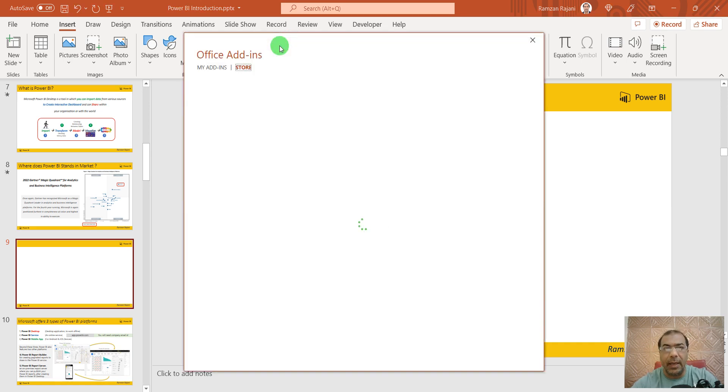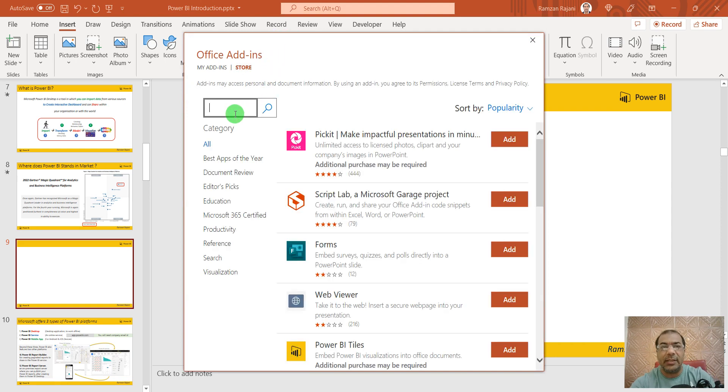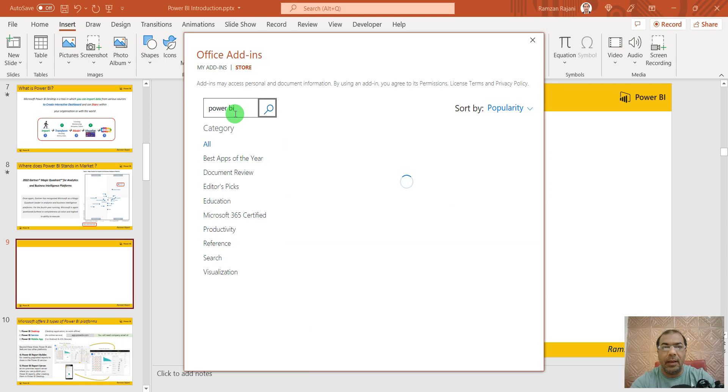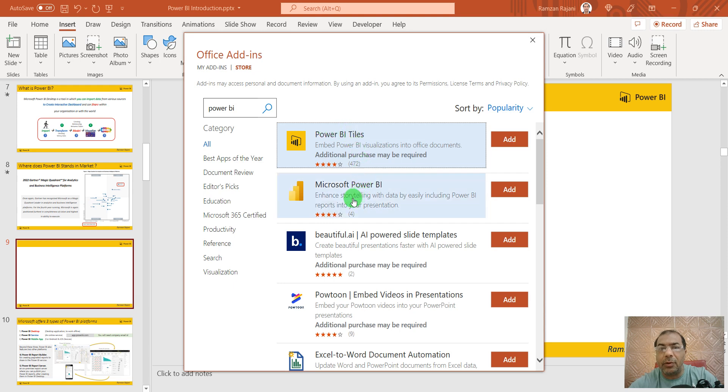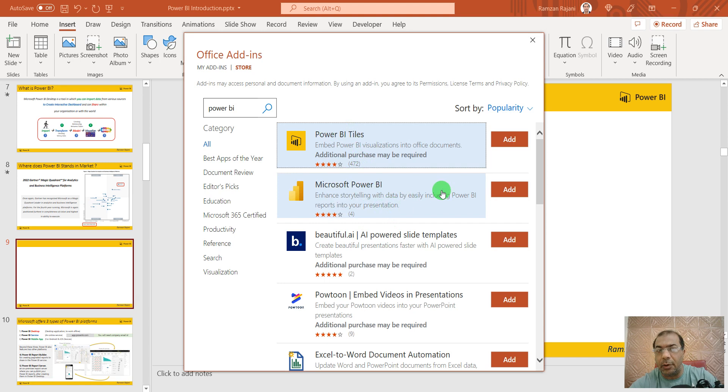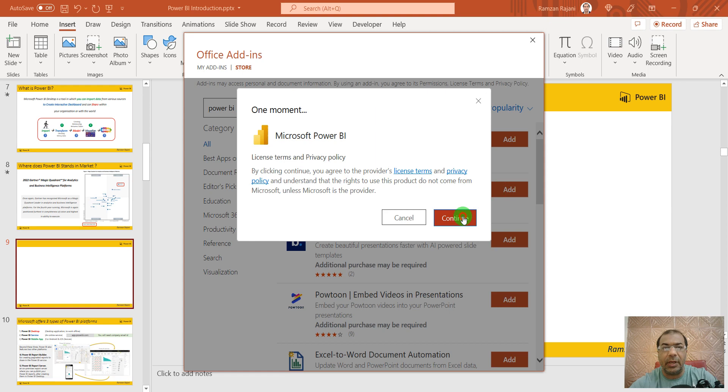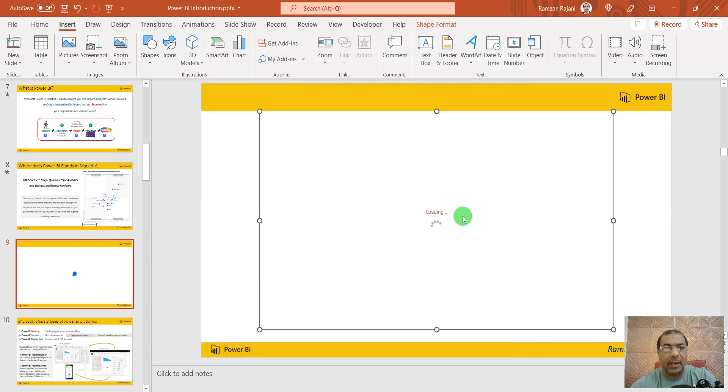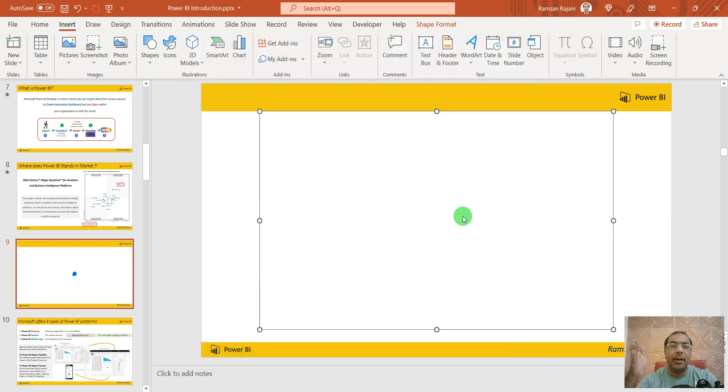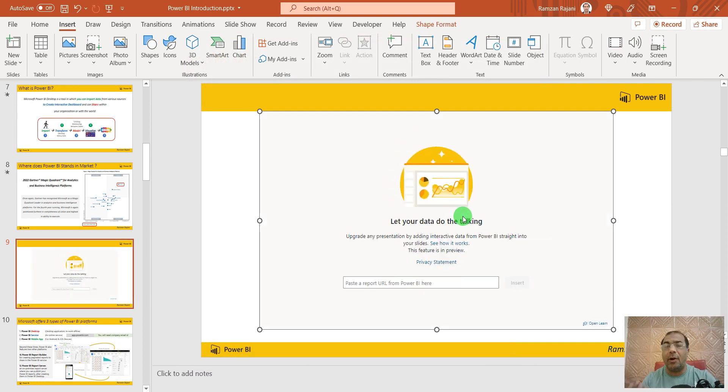In Get add-ins, search for Power BI and press Enter. You'll get Microsoft Power BI - see this one, the second one. Select it and say Add. When you add, just say Continue to accept the license, and here's your add-in box where you can embed your report.